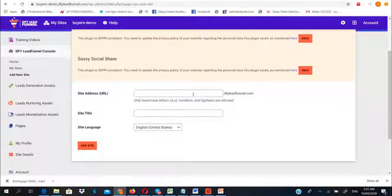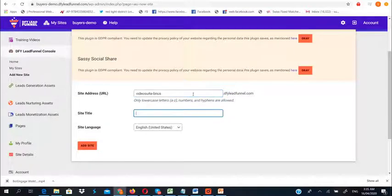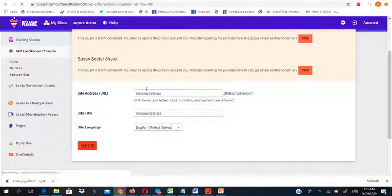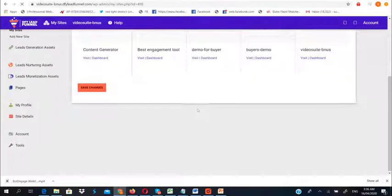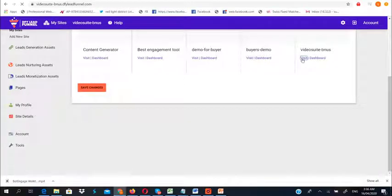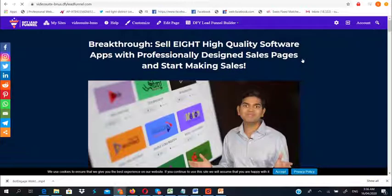Let's call this video 'Sweet Bonus.' Just click on 'Add Site' and in less than a minute it creates this bonus page for you, hosted on DFY Lead Funnel — no technical experience or design skills needed. I'll click on 'Visit' so you can see for yourself how beautiful this bonus page looks. This is completely designed and done for you automatically by DFY Lead Funnel.